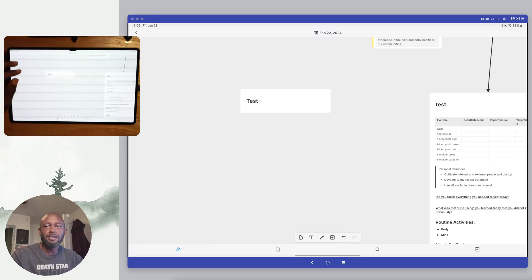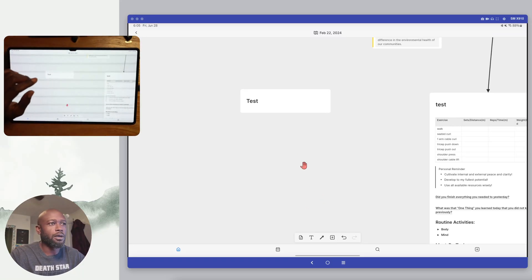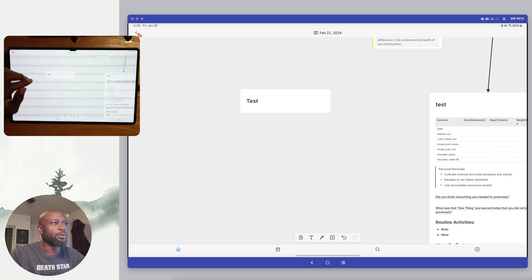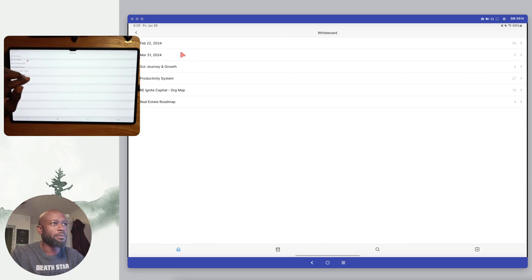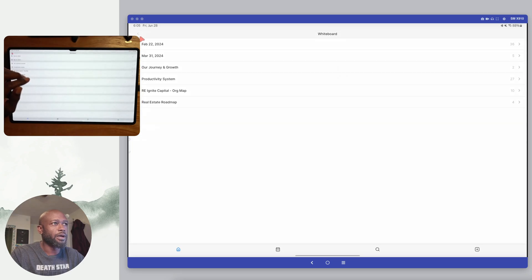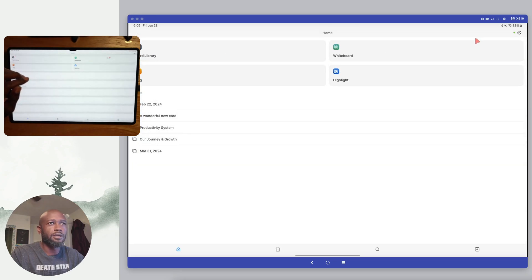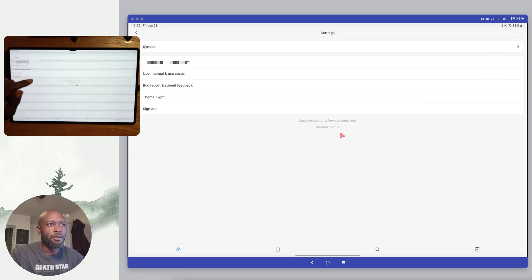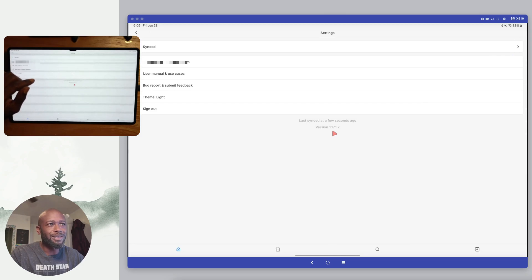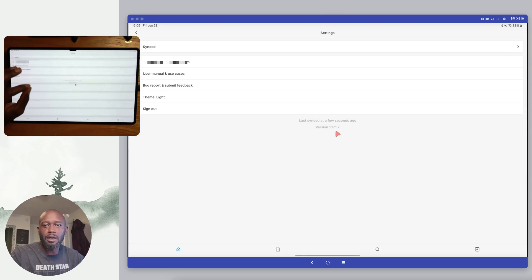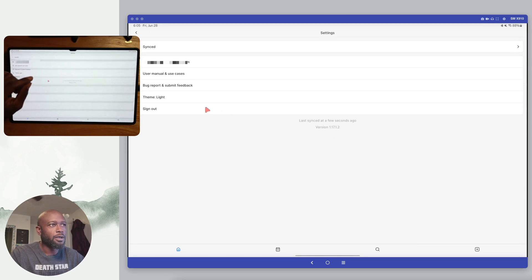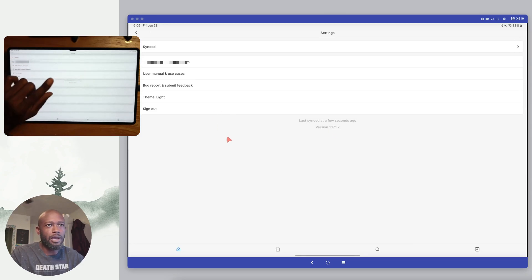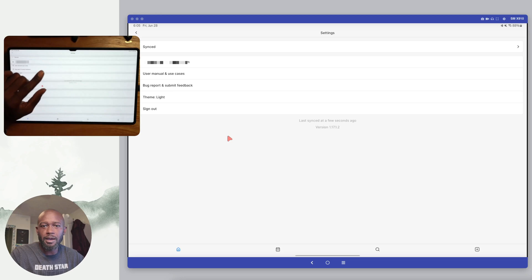Hello everyone, this is Anton. In this video I want to show a quick update we got from Heptabase. We're at version 1.17.1.2 and I'm on Android right now.